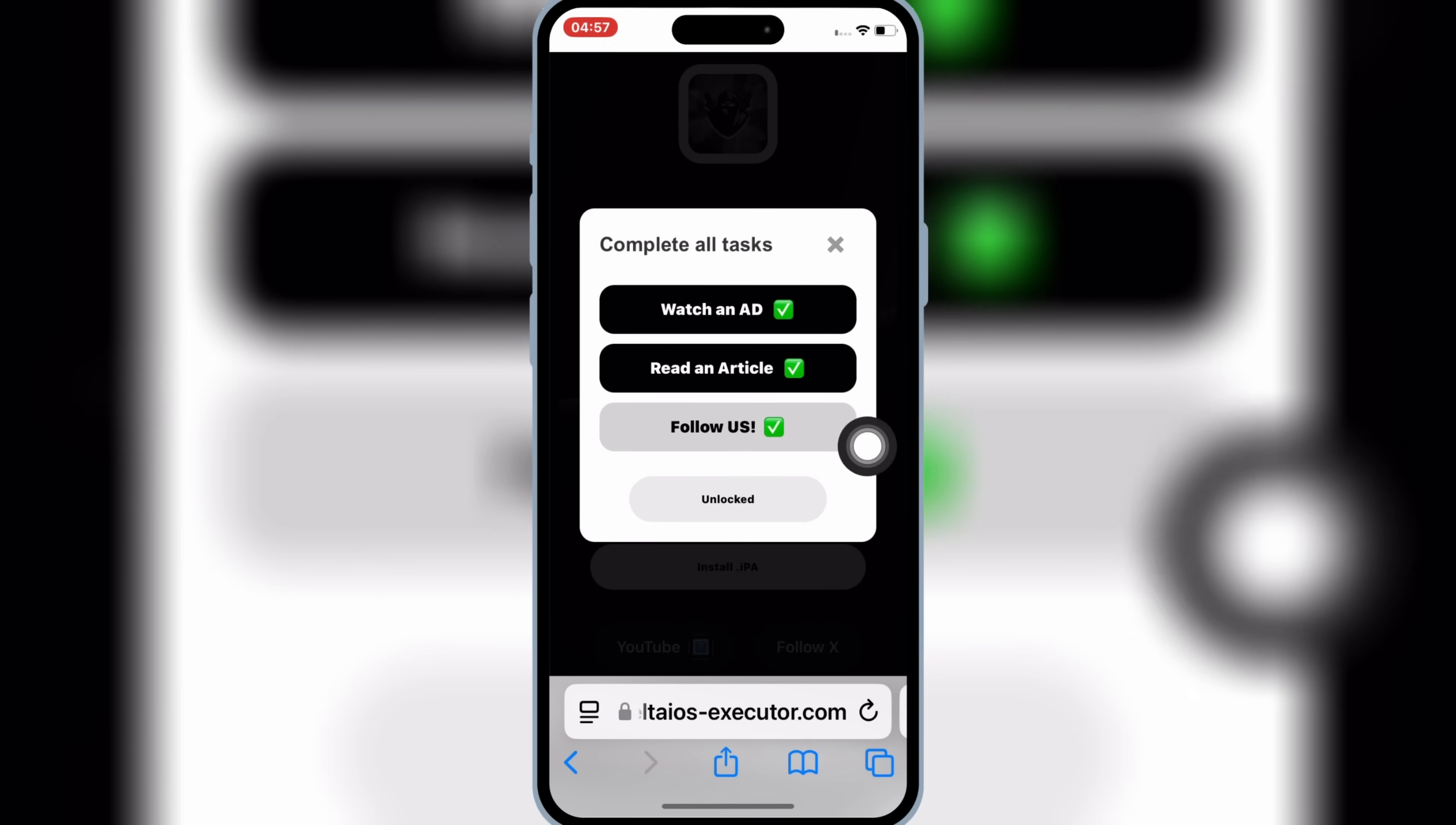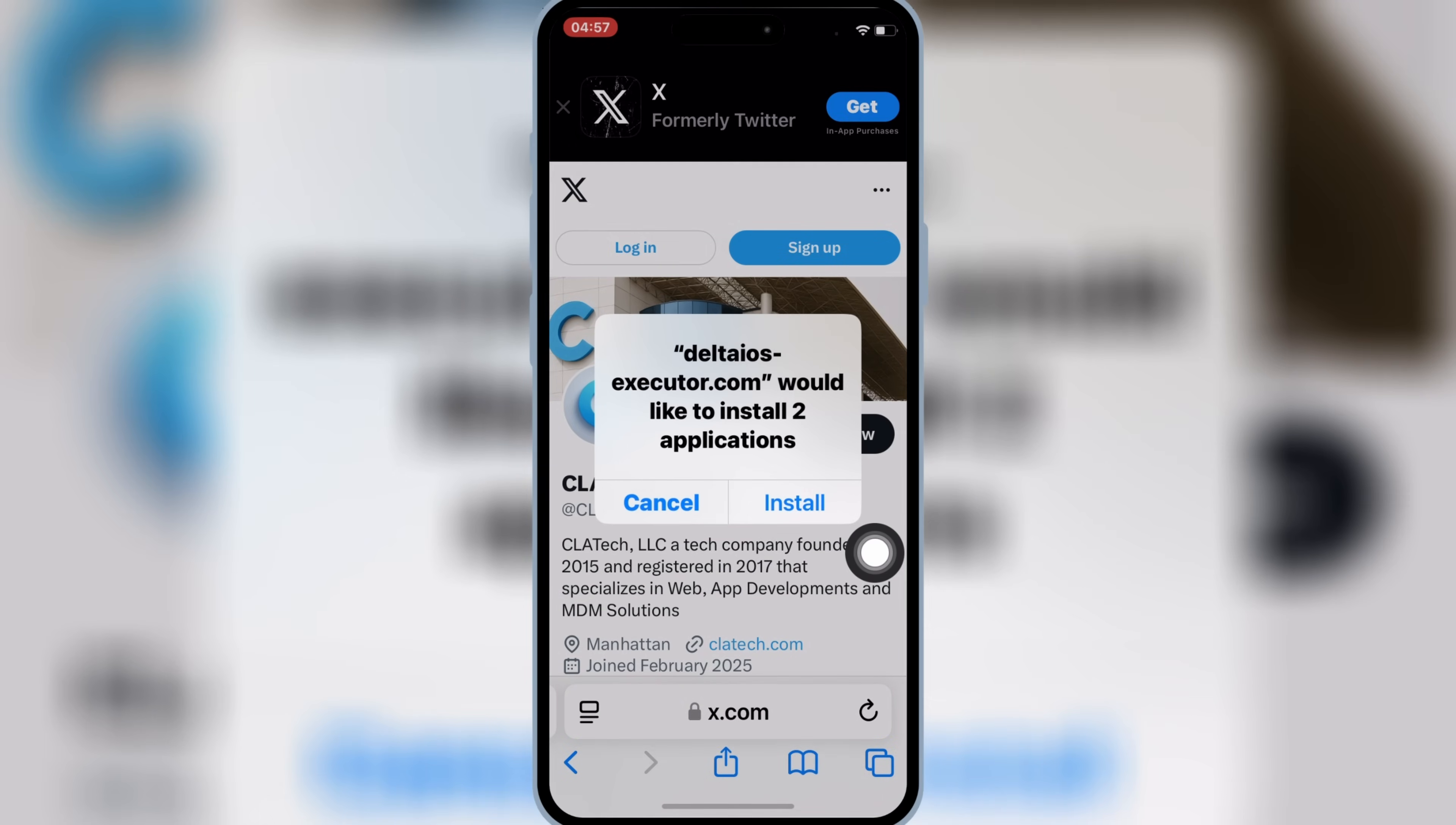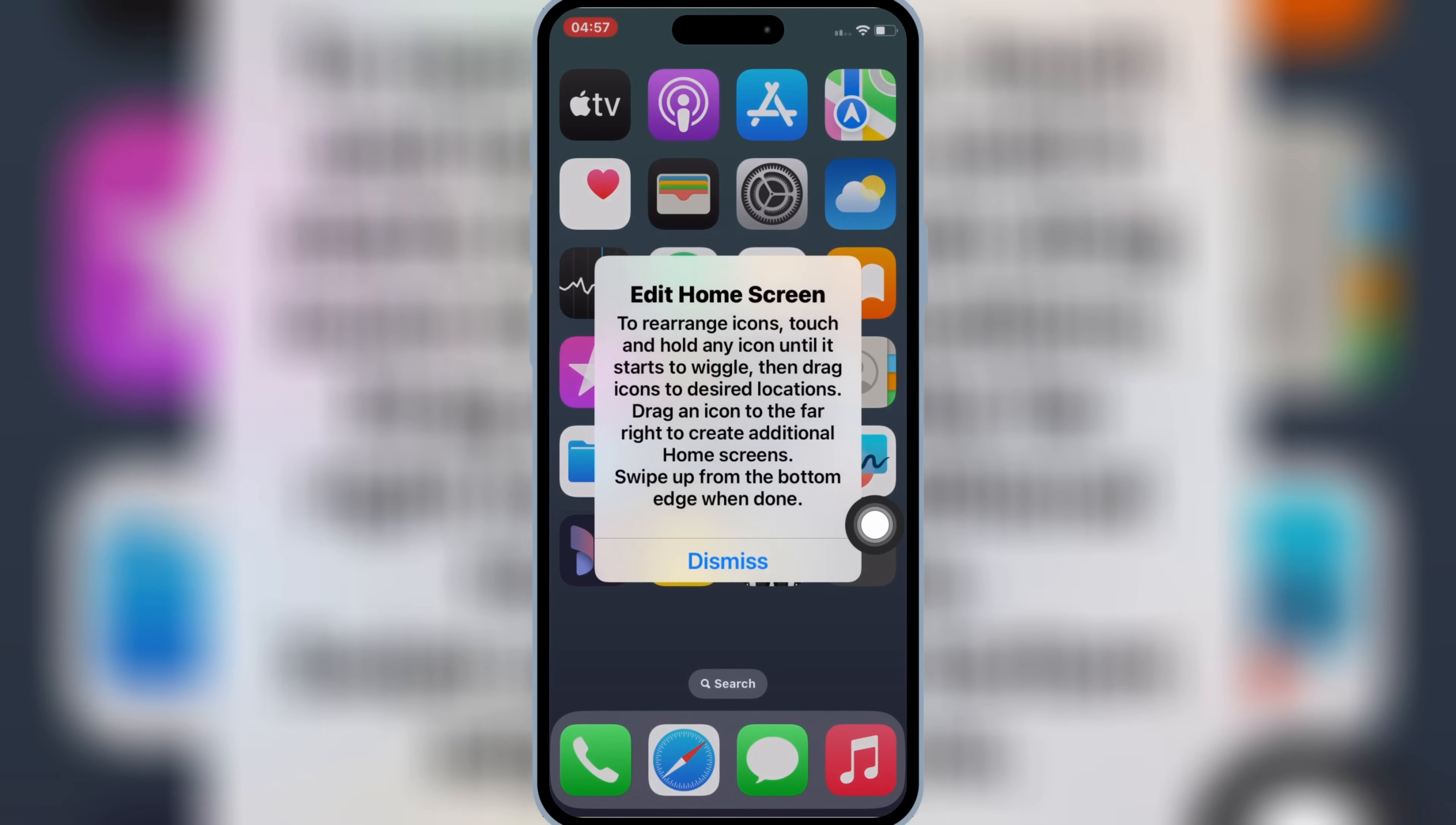Once you've completed all the tasks, now it will give you Unlocked option. Simply hit on Unlock, and then hit Install, to install latest updated version of Delta Executor Mobile for Roblox in your iOS device.